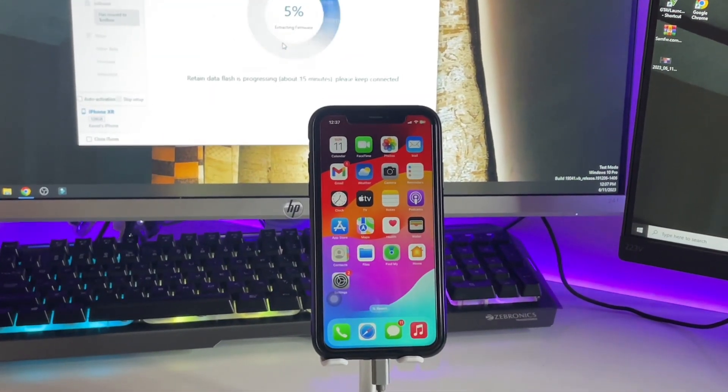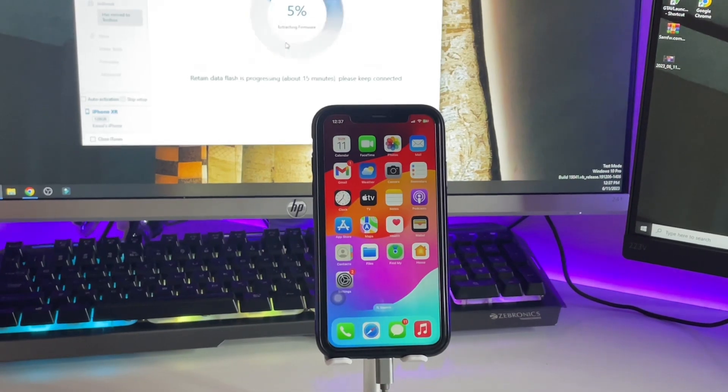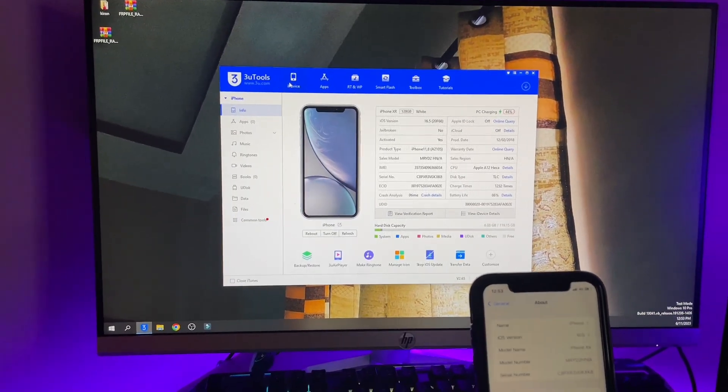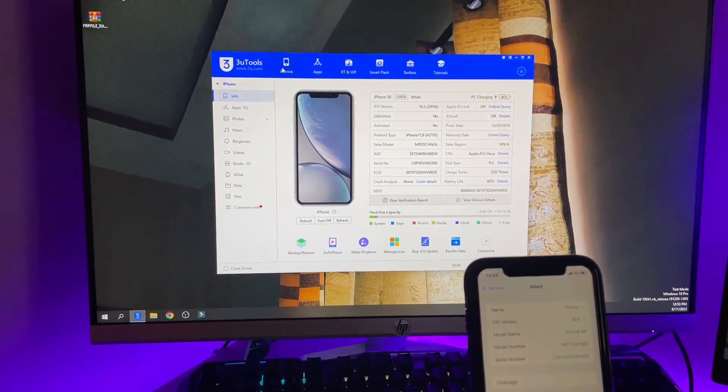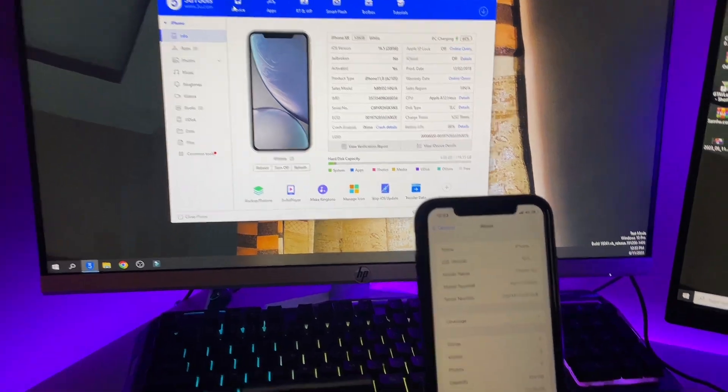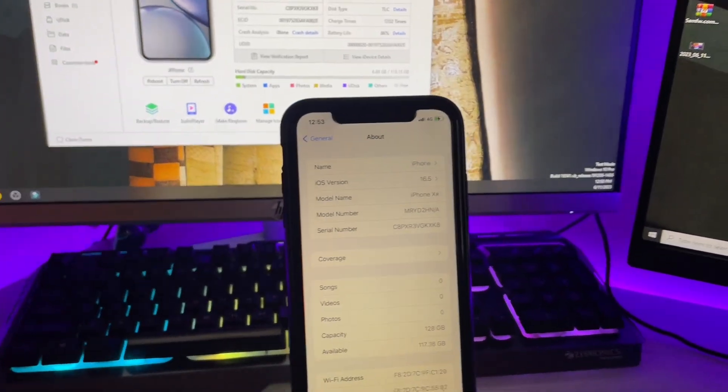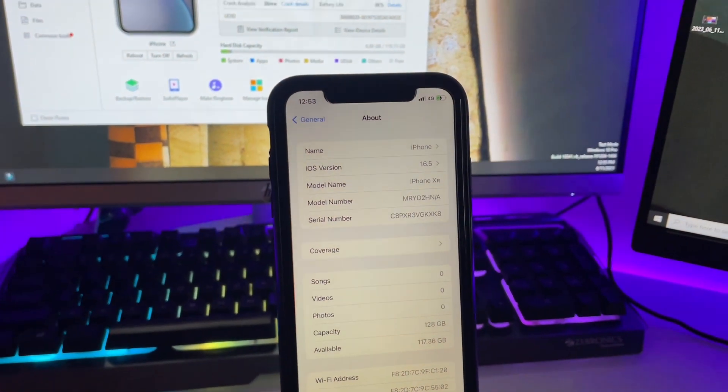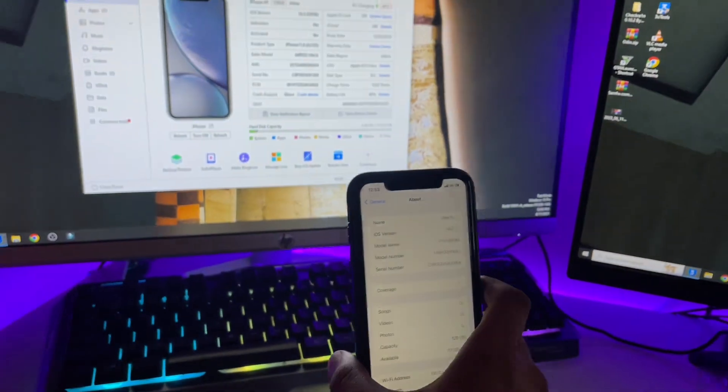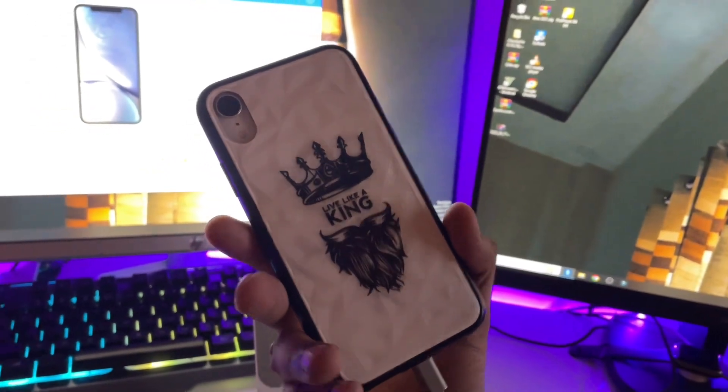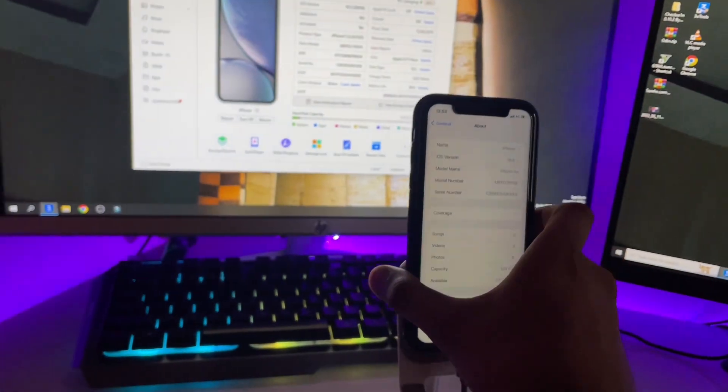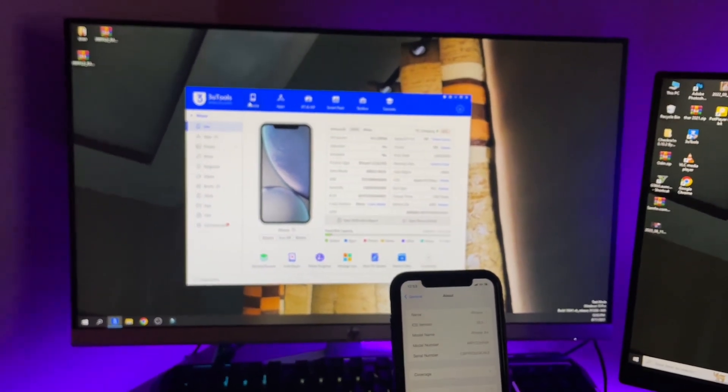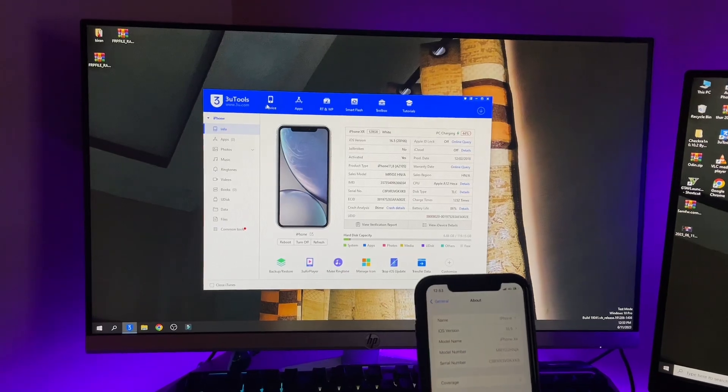The phone turned back on after 15 to 17 minutes. As you can see, my iPhone now shows iOS 16.5 - it successfully downgraded from iOS 17. This was a simple fix. I hope you found this video helpful. Thanks for watching!